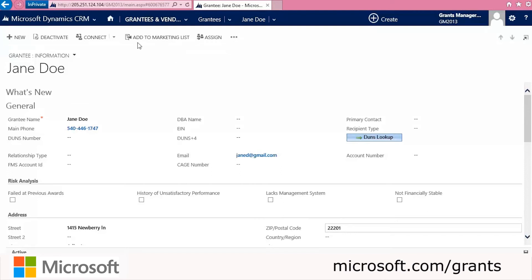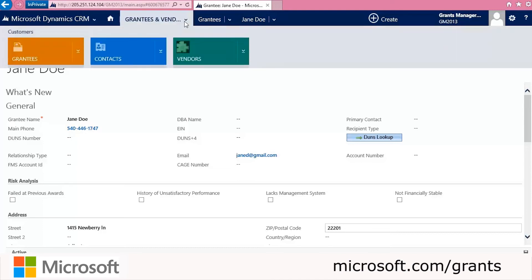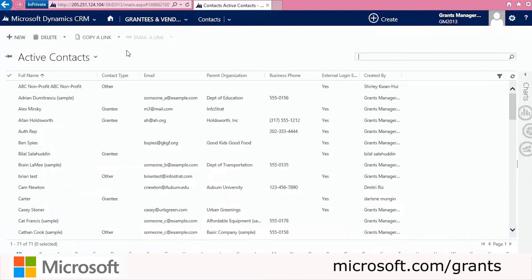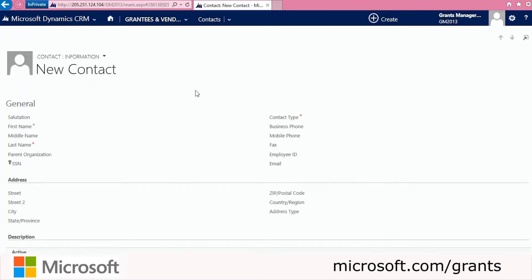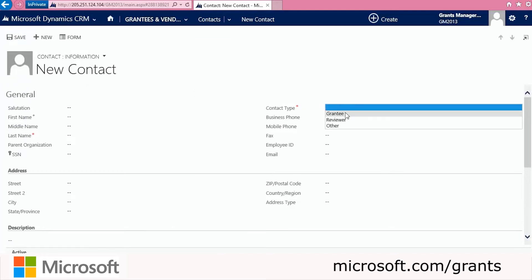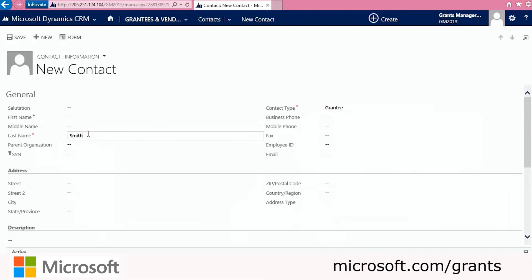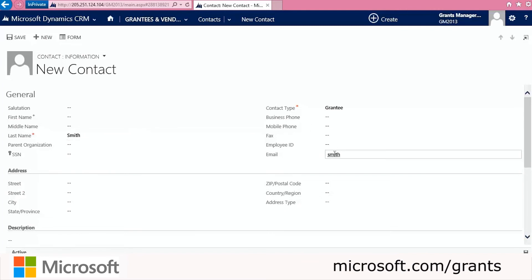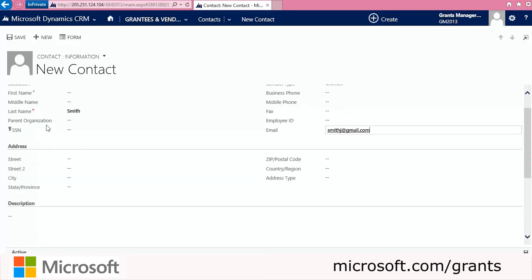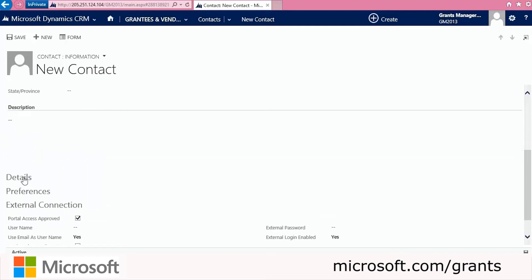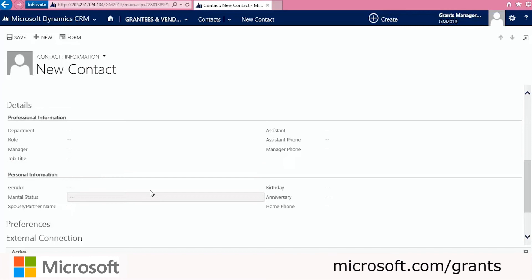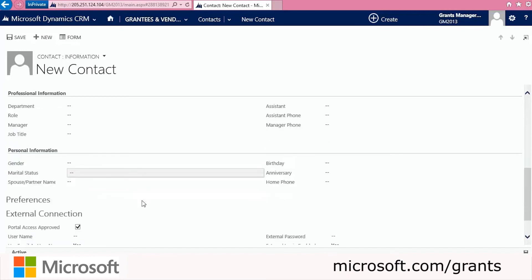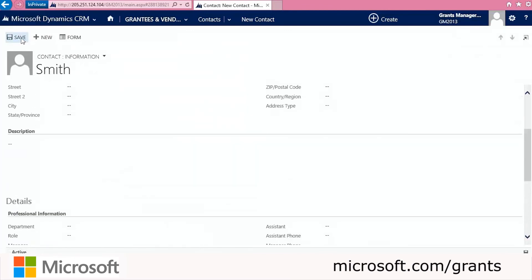Now we'll go to the Contacts portion of Grants Manager Plus. Grants Manager Plus tracks contact information for individuals associated with grant applications and grantees. We'll go back to Grantees and Vendors and click on Contacts. Contacts represent information about individuals including their address, employment, and contact information. Contacts are used throughout the Grants Manager process to relate data entities to a person. The last name and contact type are required fields. We also have a Details section that expands to show professional and personal information. This entity is used to create communications such as emails, letters, and phone calls. We'll click Save.